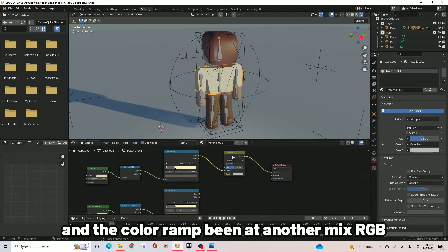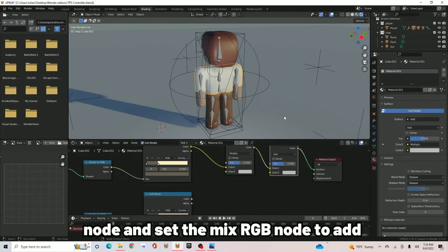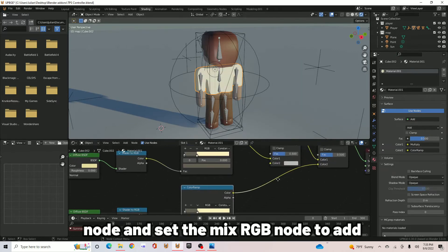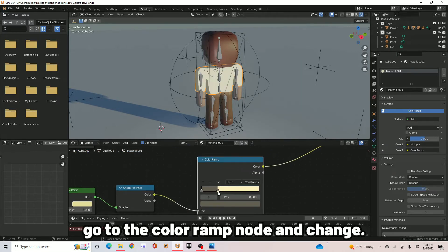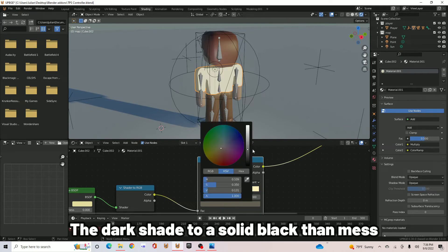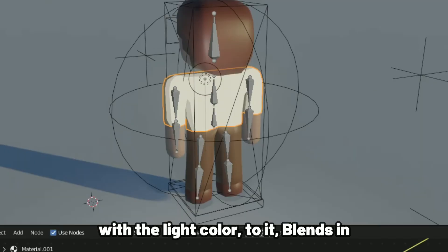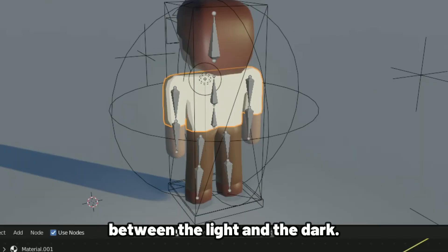Then add another MixRGB node and set the MixRGB node to Add. Go to the ColorRamp node and change the dark shade to a solid black. Then mess with the light color till it blends in between the light and the dark.